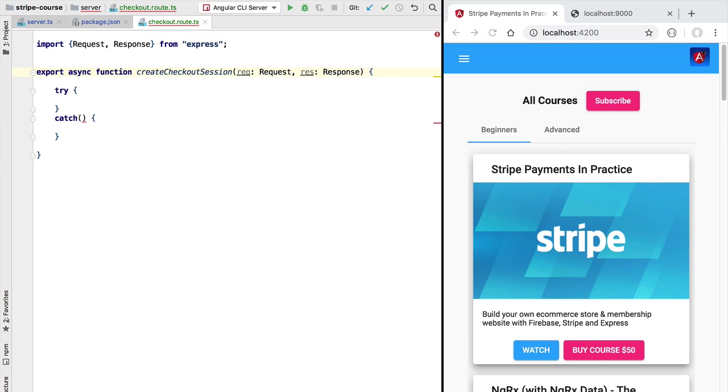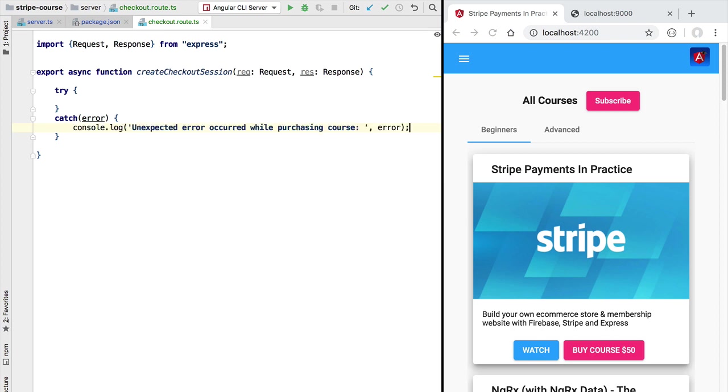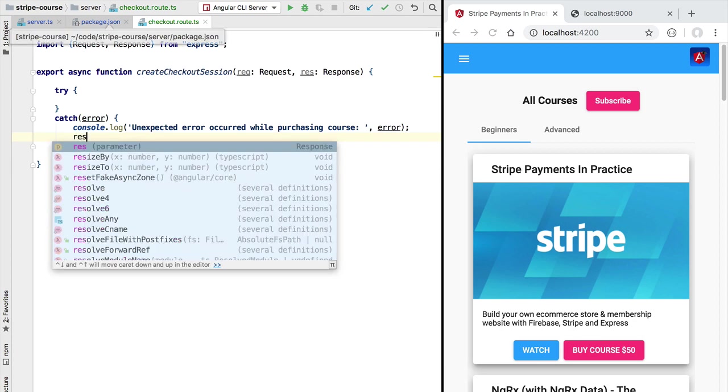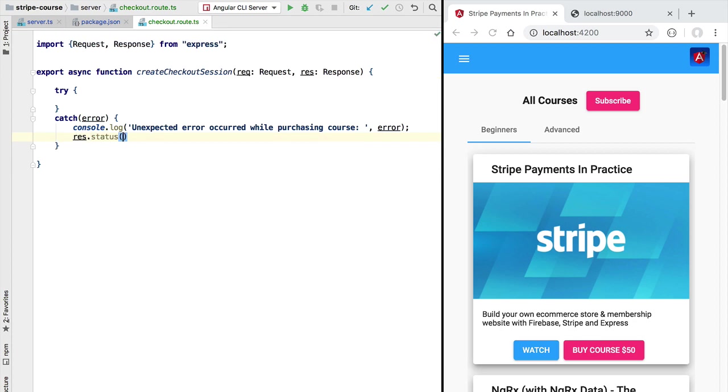So if we catch here an error what we want to do is to send an HTTP reply back to the customer avoiding hanging requests. First let's log to the console that an error has occurred so that we have some trace of what happened and now let's build an error response. We are going to send back a response with status 500 internal server error.